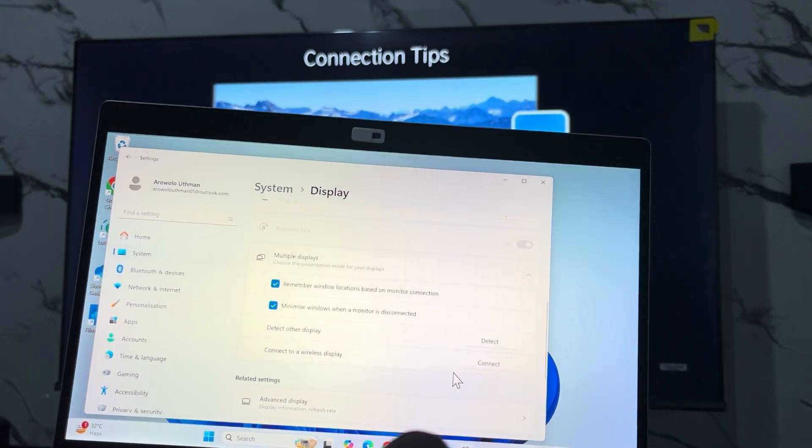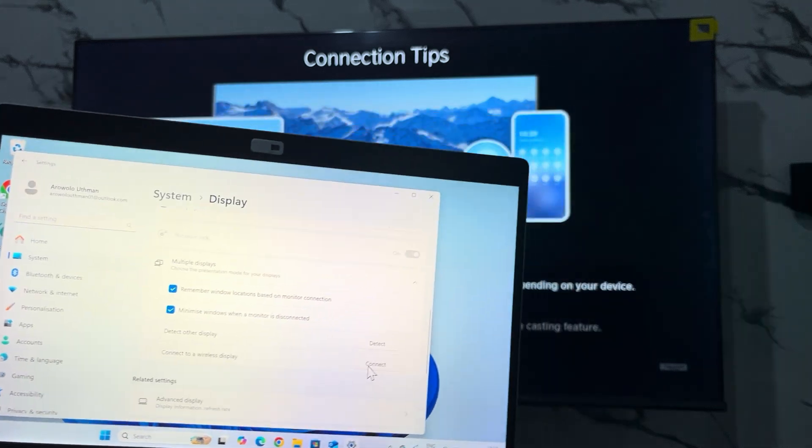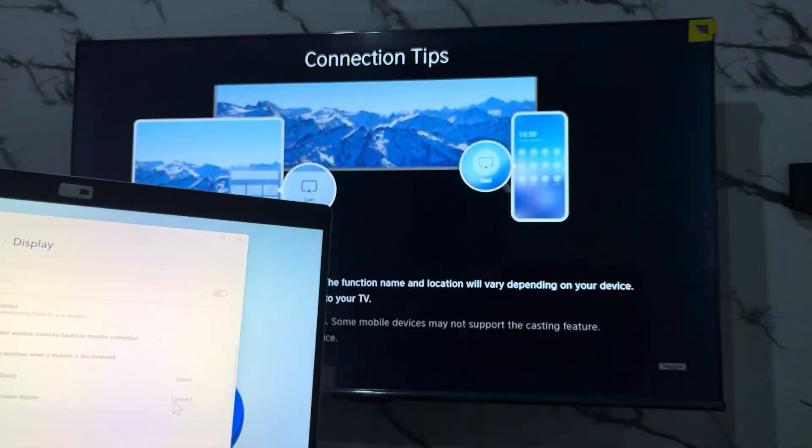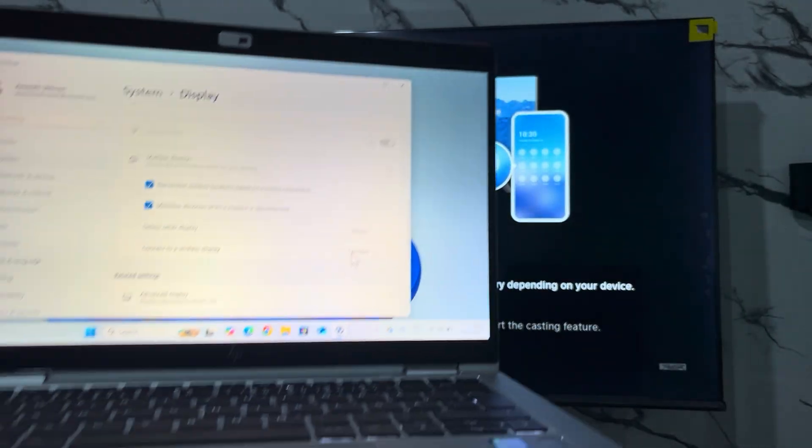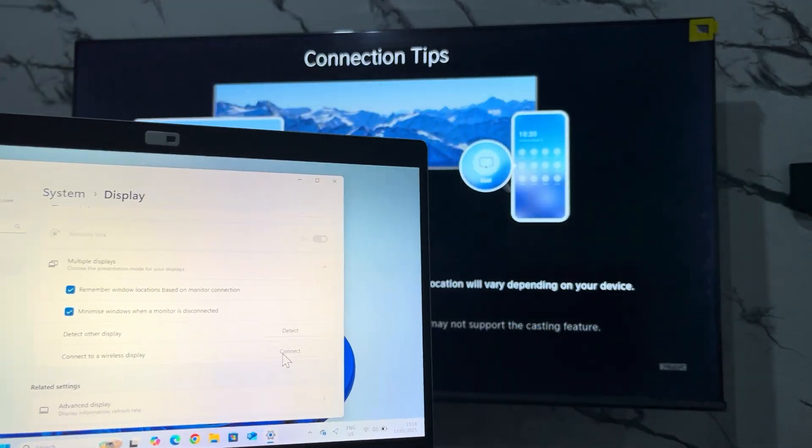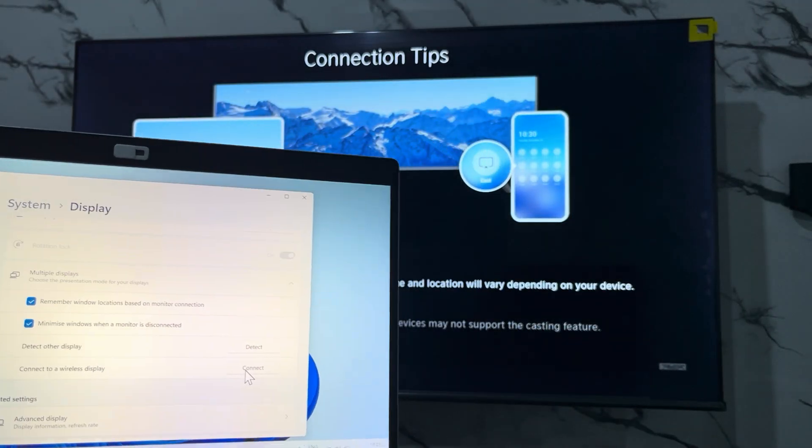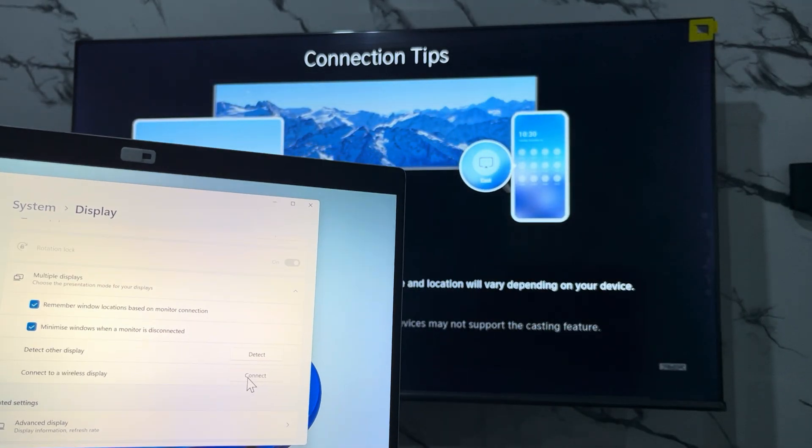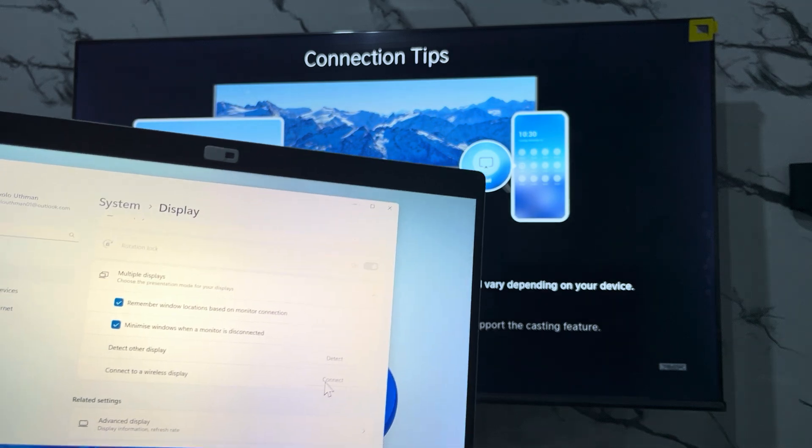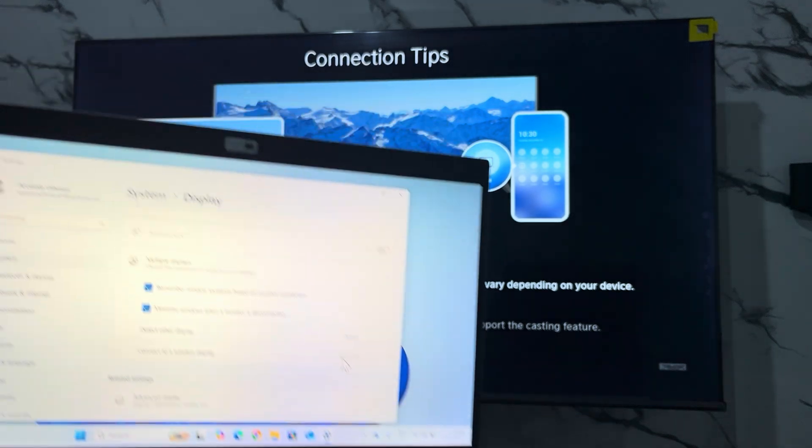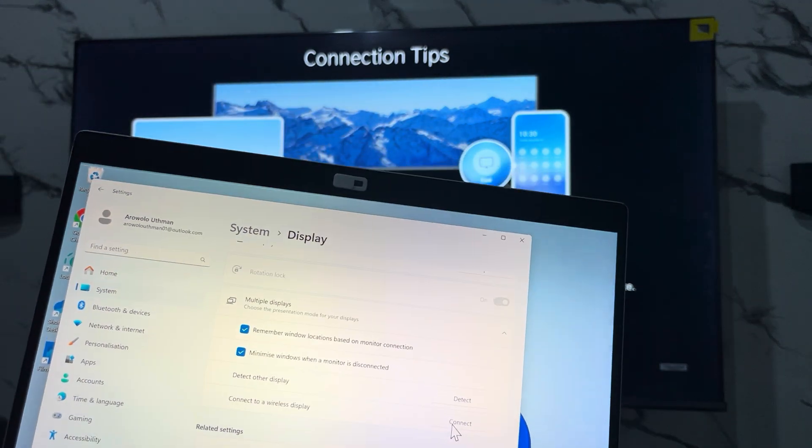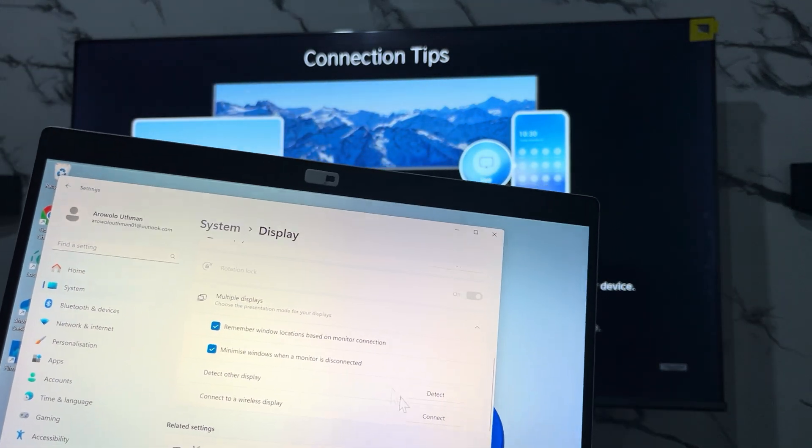Once you click on it, click on Connect. Make sure your TV and your laptop or your PC is connected to the same Wi-Fi network. I'm using Starlink and it's connected to the two.